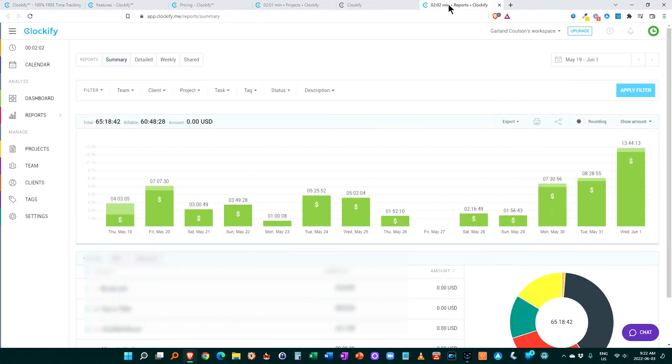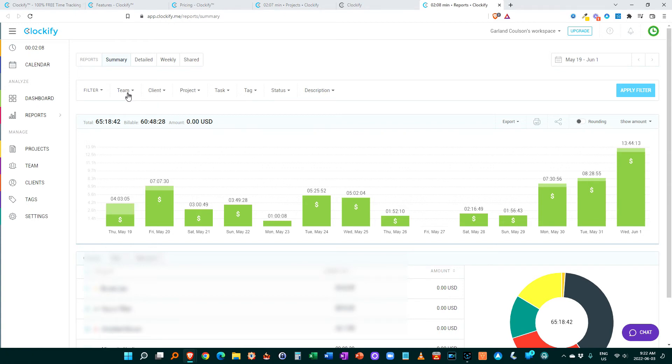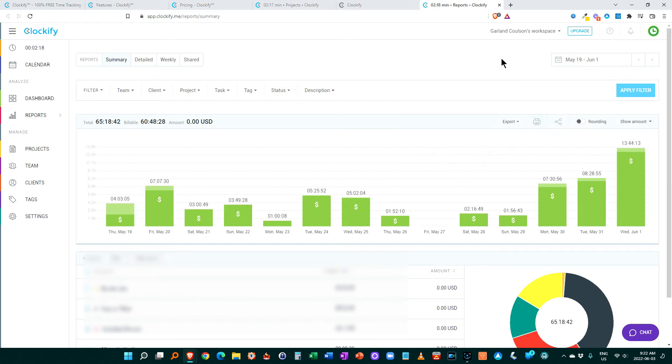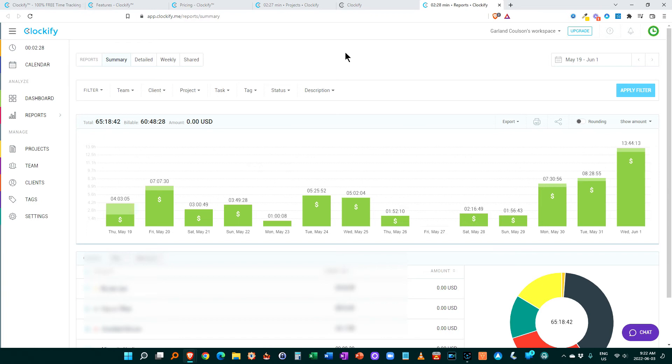And of course you can create reports and you can filter this right down. So if you wanted to filter this, you can filter it by team member, by client, by project, by task, by tags. I love filtering by tags. And you can put in the dates that you want this to go between. So this is just a really great way to be able to tell where your time is going, for not only for you, but also for your team to make sure that you're not wasting time and that everybody's on the right track.